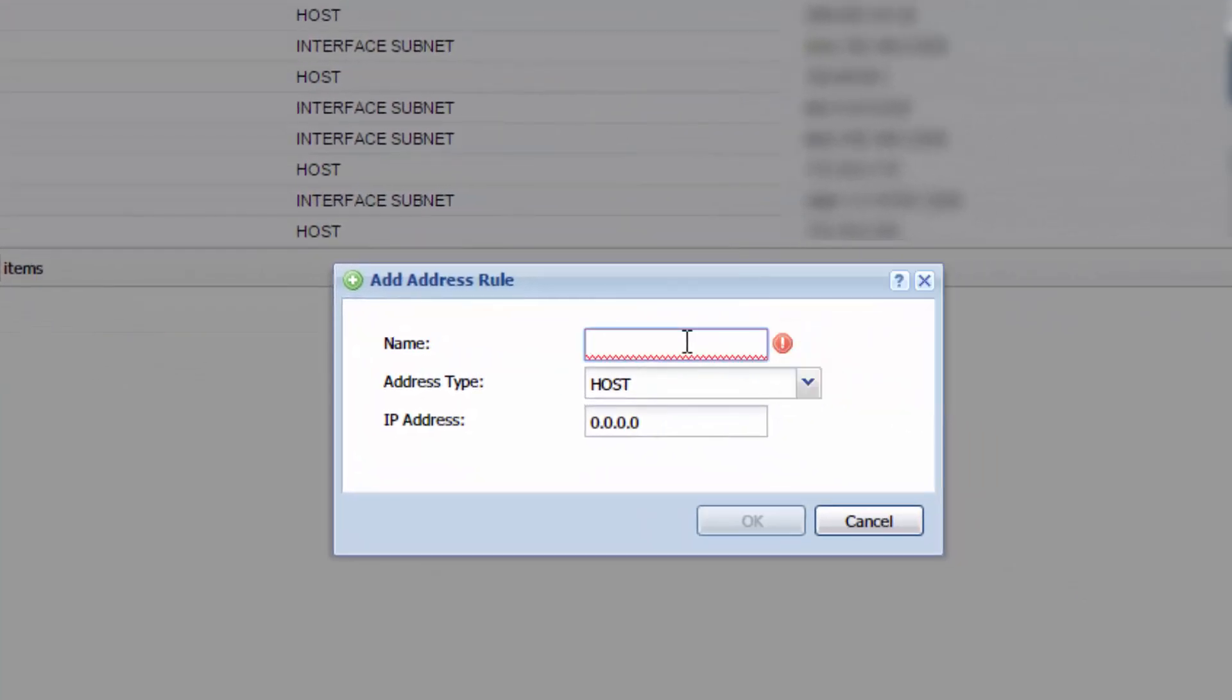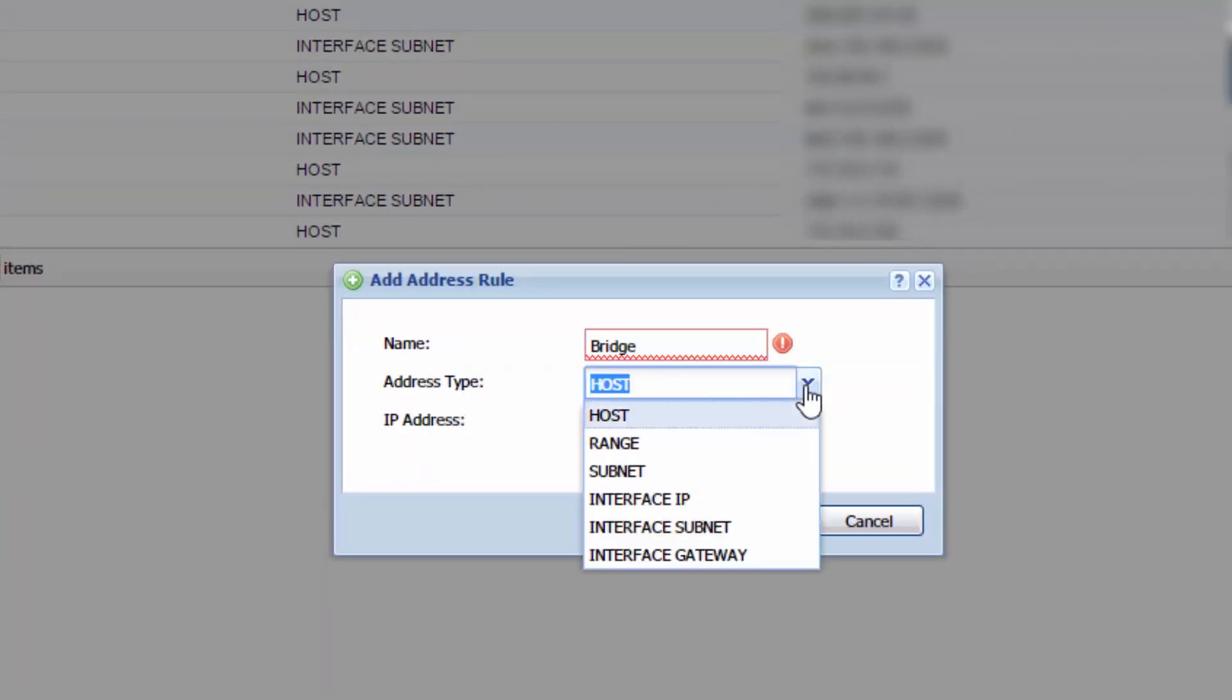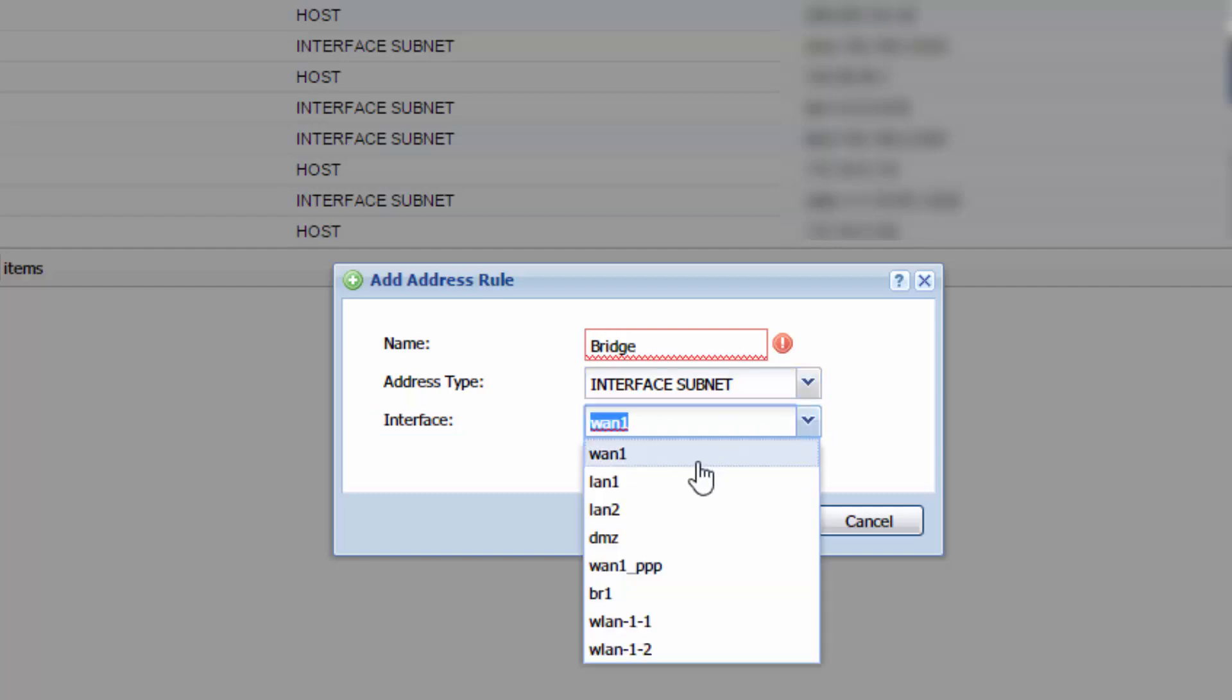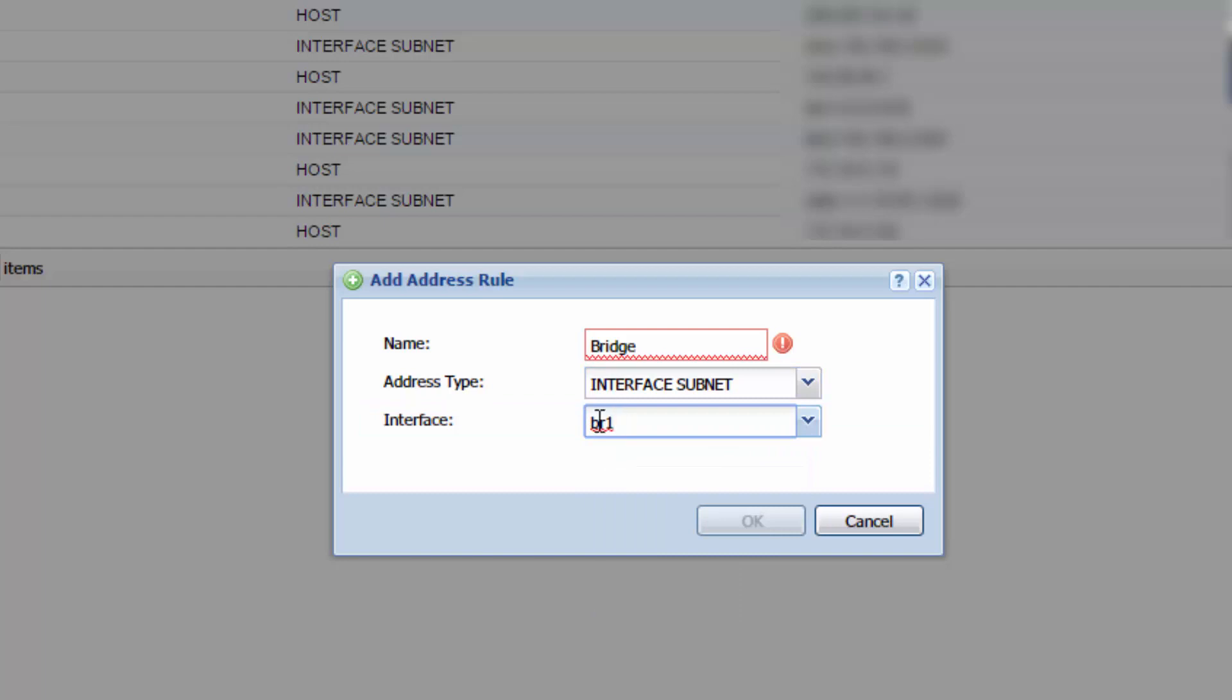And for the name, let's name it bridge. For address type, I want you to choose interface subnet. So what we're doing is we're creating a new interface and we're naming it bridge. And the interface is going to contain BR1, which is the new bridge that we just created. When you have this done, hit OK. I can't because I've already created this.